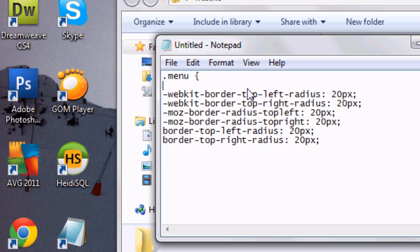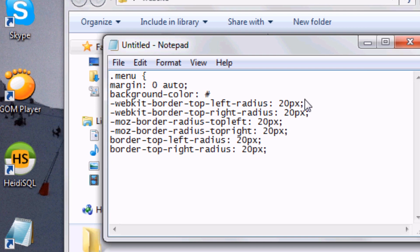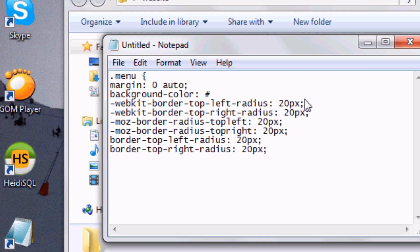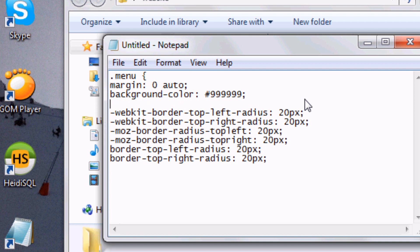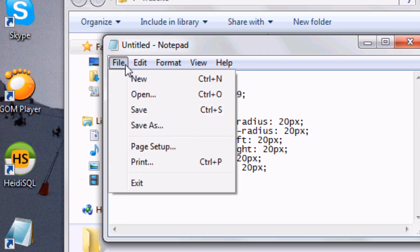So we're going to do .menu and then open curly brackets. And then margin zero auto. This automatically aligns the element to the center. And then we're going to do background color. You can do any background color that you want. We're going to just do 999999, which is a light gray. Then a new line width. And we can choose any width we want. I'm going to do 400 pixels and then height 300 pixels.